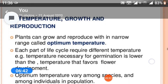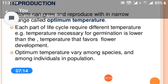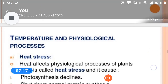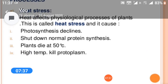Importance of temperature to plants: temperature and metabolism — temperature directly affects metabolism by influencing the kinetics of chemical reactions and the effectiveness of enzymes. Transpiration, photosynthesis, and respiration are all affected by temperature. For every 10°C increase in temperature, the metabolic rate is doubled. Plants can grow and reproduce within a narrow range called optimum temperatures. Each part of the life cycle requires different temperatures. Heat stress causes photosynthesis to decline, shuts down normal protein synthesis, and plants die at 50°C as high temperature kills protoplasm.